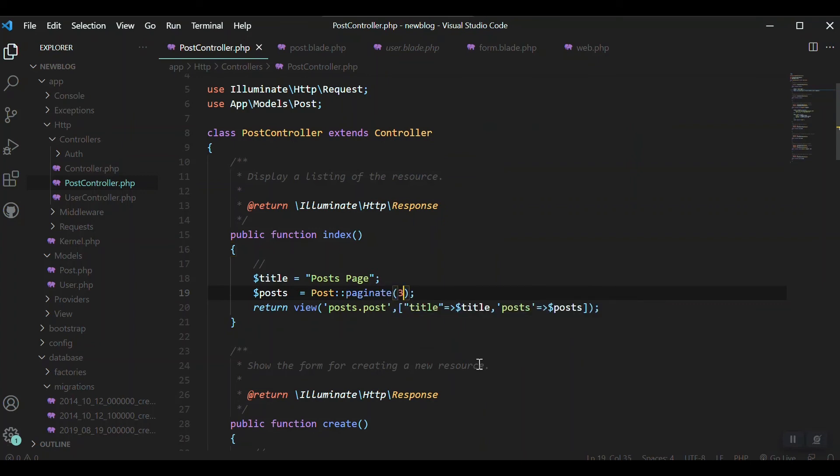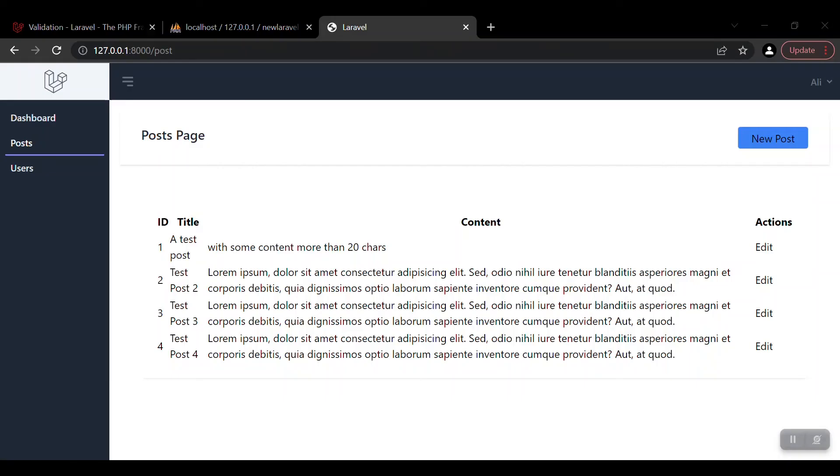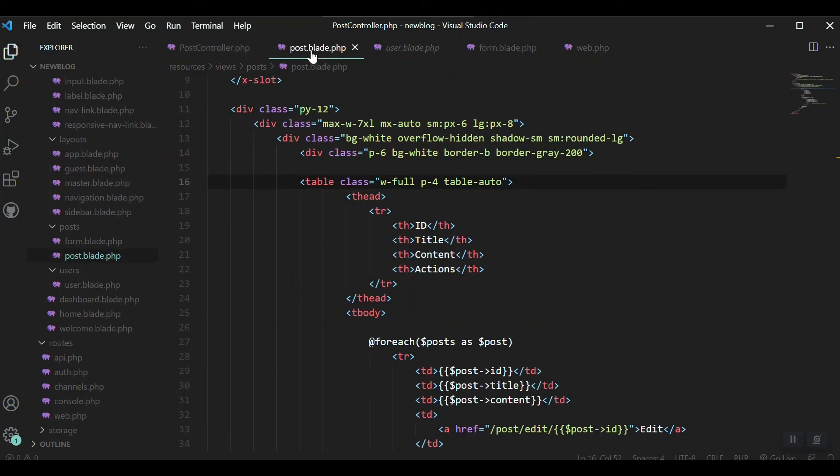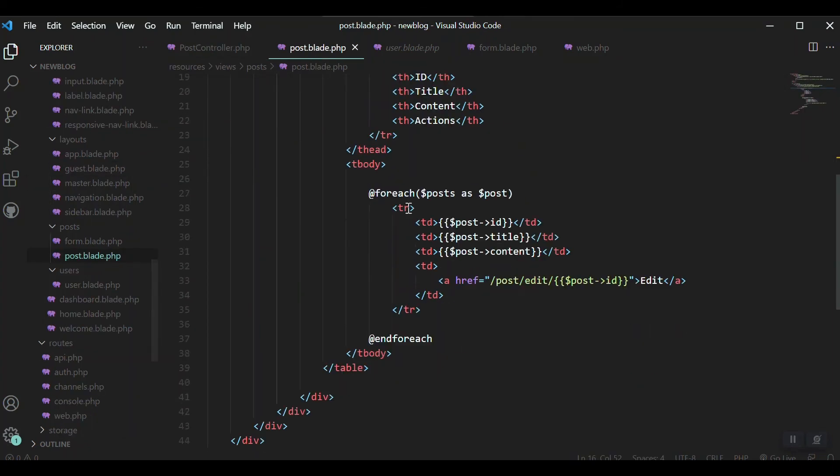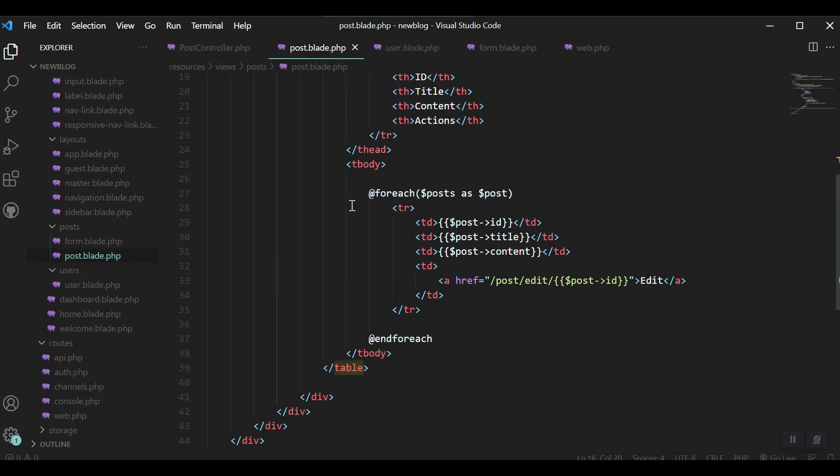So how to do that? Let's come to our controller and just instead of this all, we can use the paginate. Let's paginate three because we have four, let's say four. We have four records in our database and if it exceeds this one, more than the four, then it should paginate.